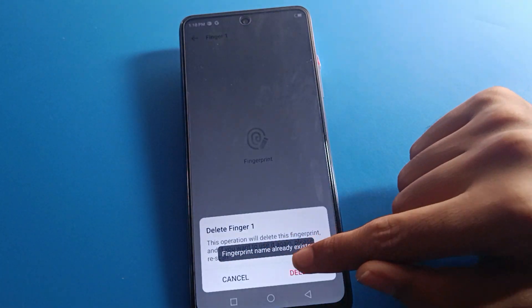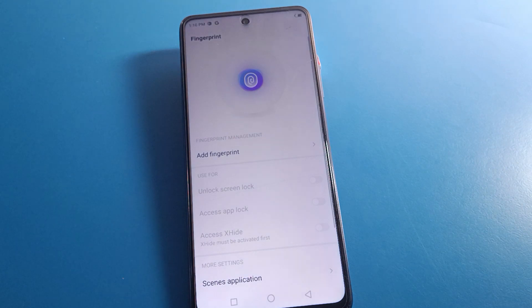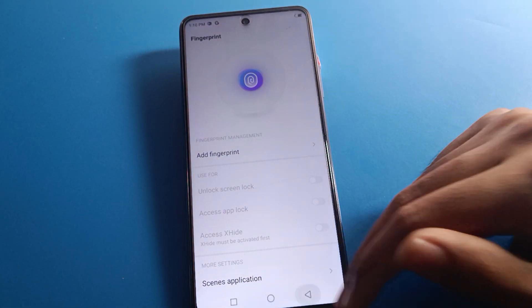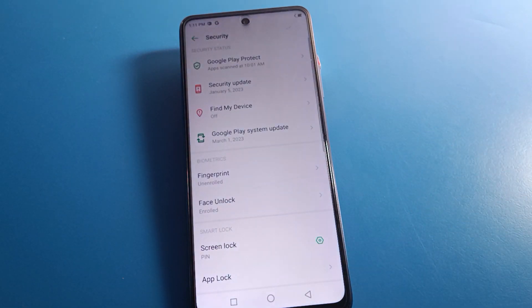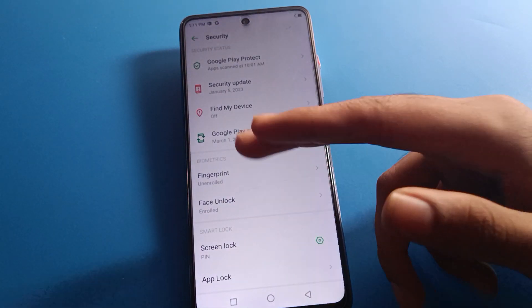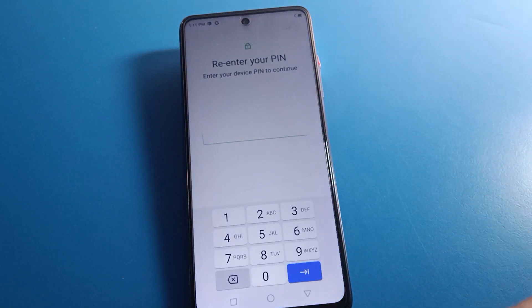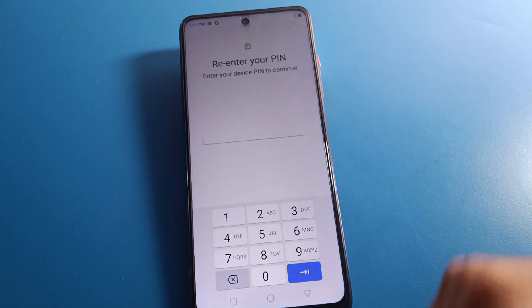After you delete the fingerprint lock, friends, you cannot use fingerprint lock on your Infinix mobile anymore. If you want to access your device, you will need to enter your device password.